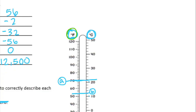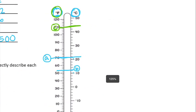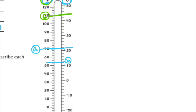Part c is 110 degrees Fahrenheit — back to the Fahrenheit side, and 110 is right here. Part d is negative 4 degrees Celsius — going down, here's zero, then negative two, negative four. So negative 4 degrees Celsius is right there.